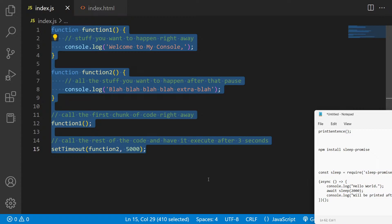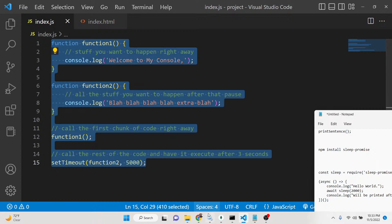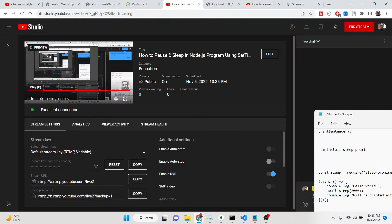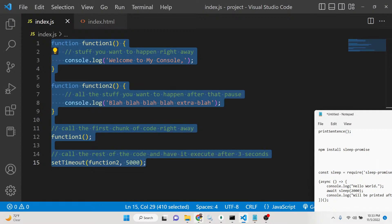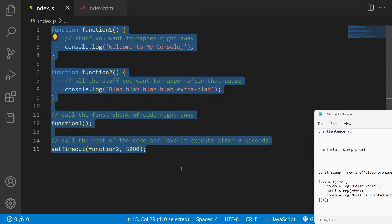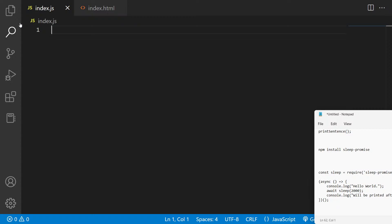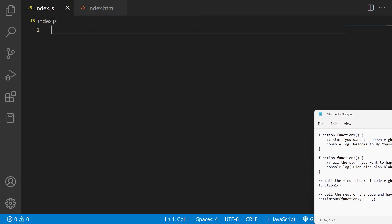Hello friends, today in this tutorial I will be showing you how to basically sleep and pause inside your Node.js application. We will be doing this using the setTimeout function. Basically, inside any sort of programming language or application, in many situations you need to pause in between executing two lines of code.